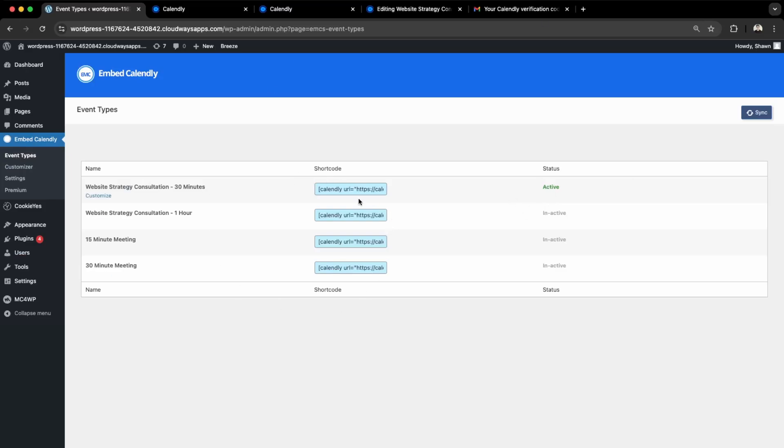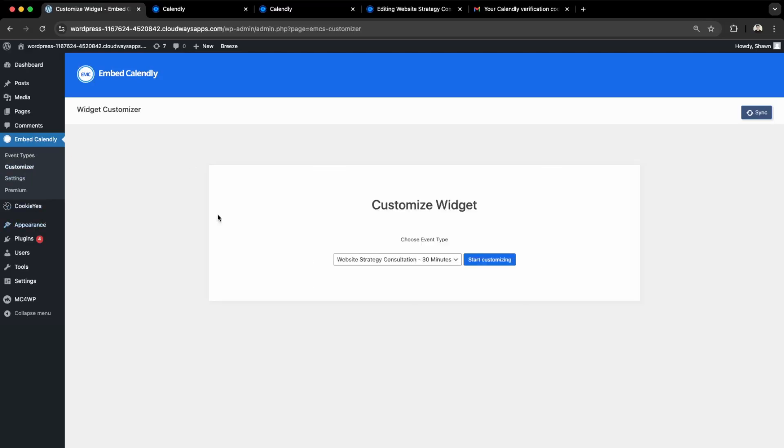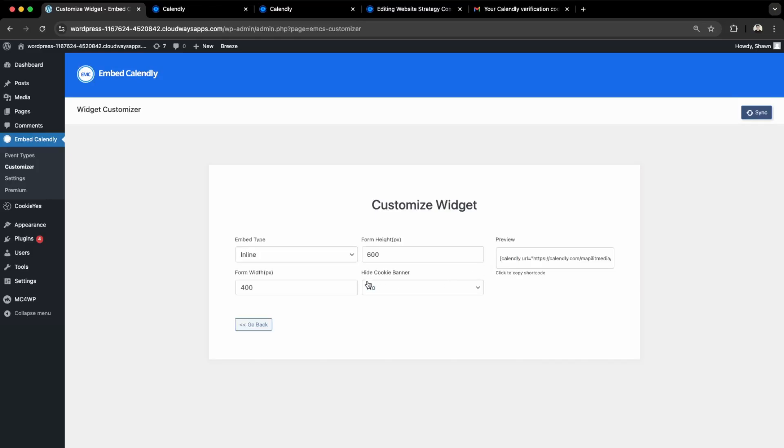We can go here to the Customizer, then choose which event we want to customize. We're doing the 30-minute consultation here. Go to Start Customizing. Over here you can edit the height, the width, the banner.